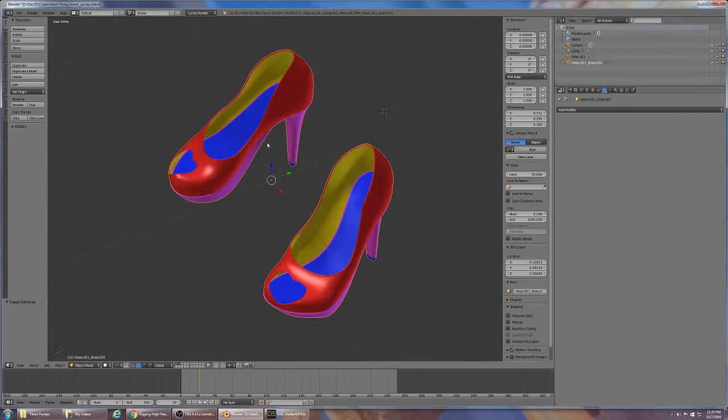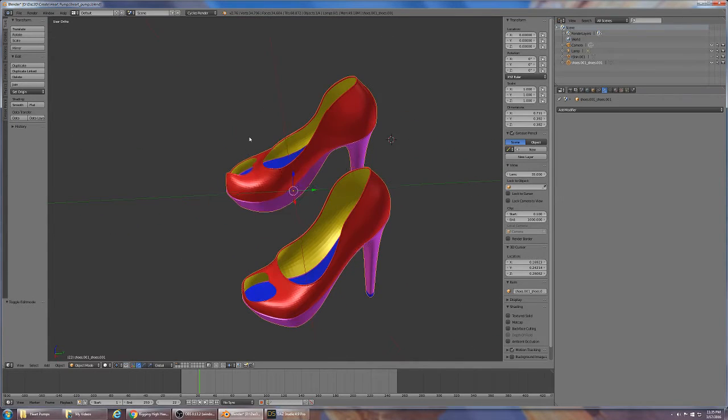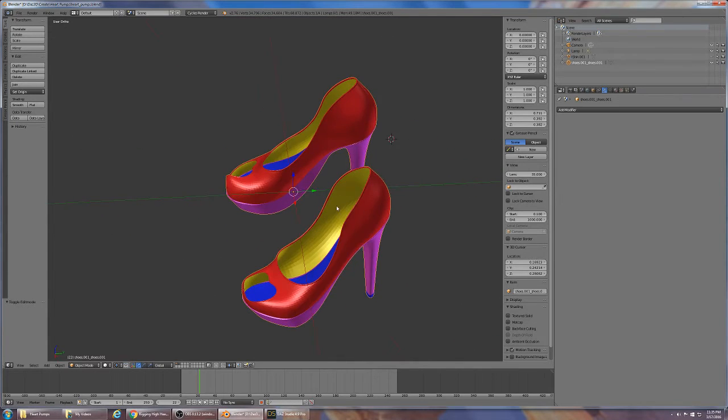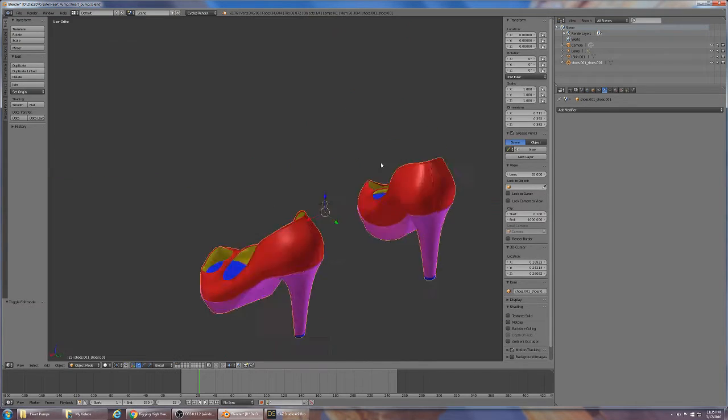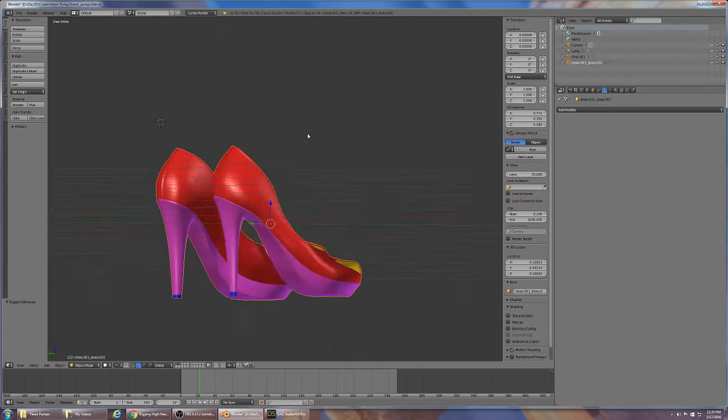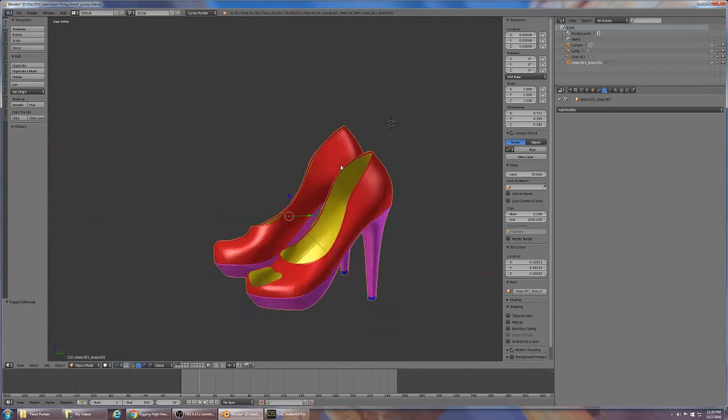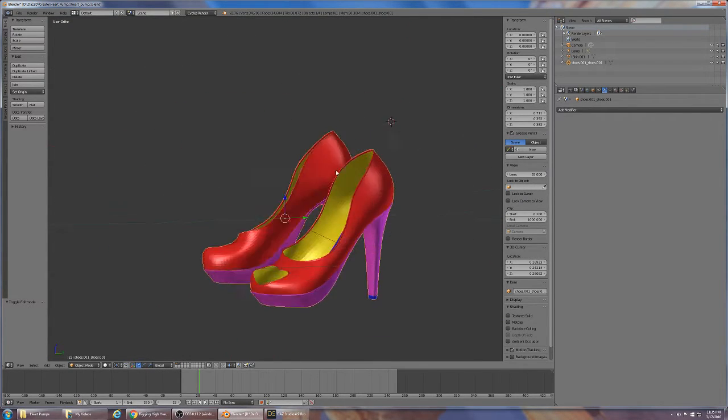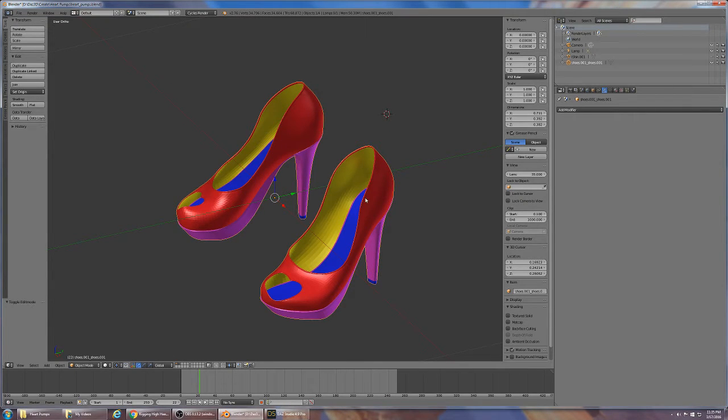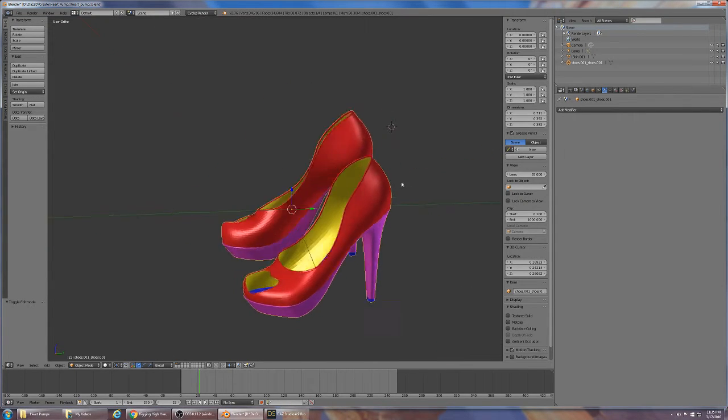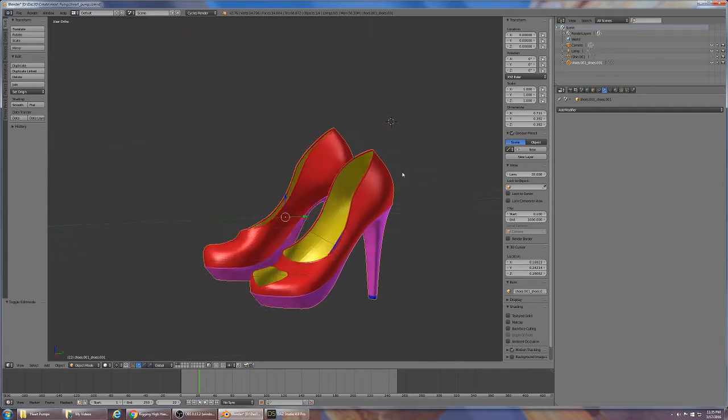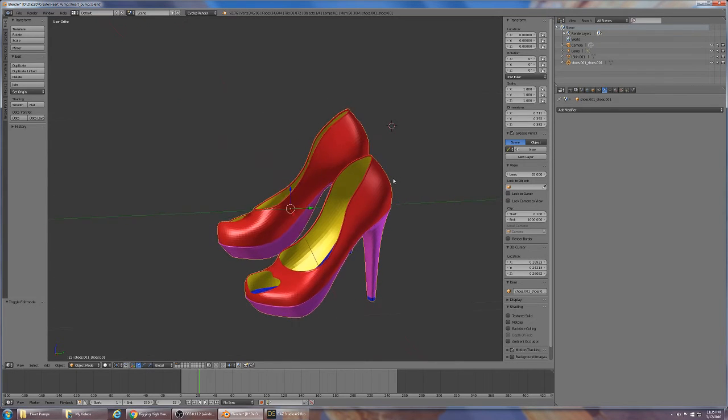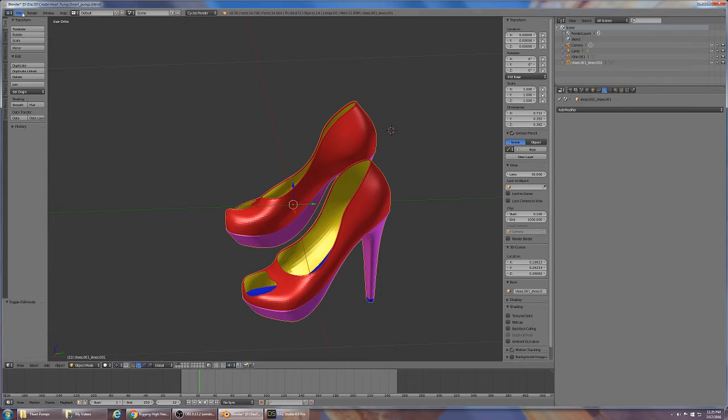As you can see they are a fairly detailed model, they have some nice details and different regions are defined for colors and textures that will come later.